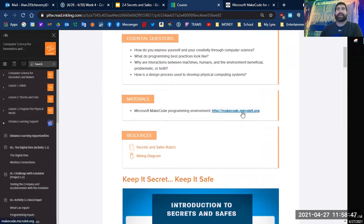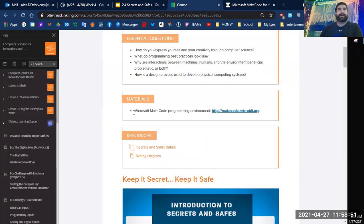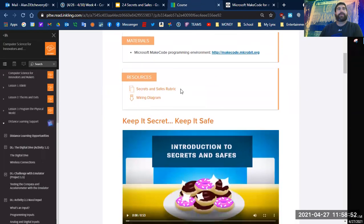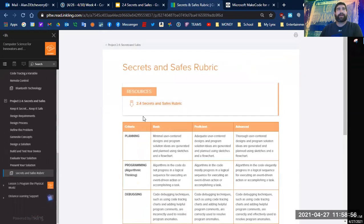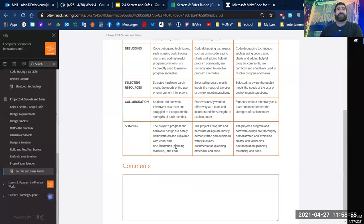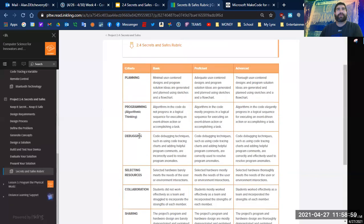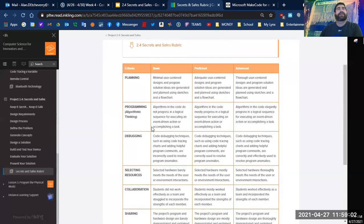We should have the makecode.microbit.org assignment up right here. We have a set of Secrets and Safes rubric, which will be going through here. It looks like basic, proficient, advanced.